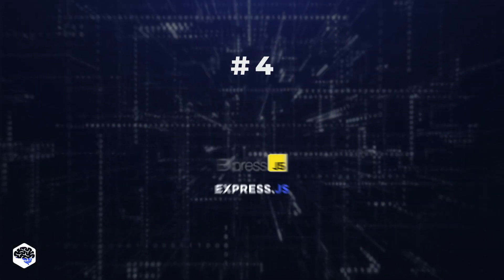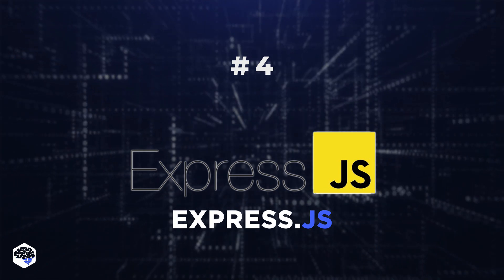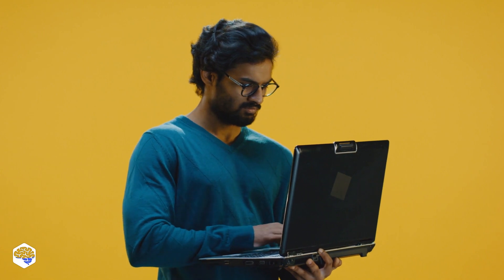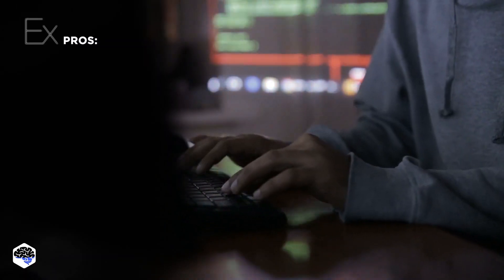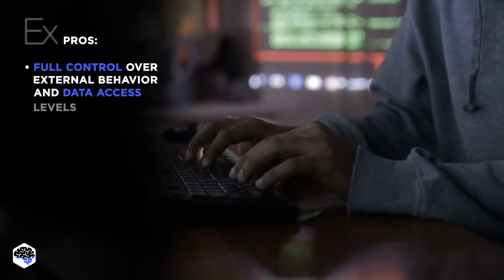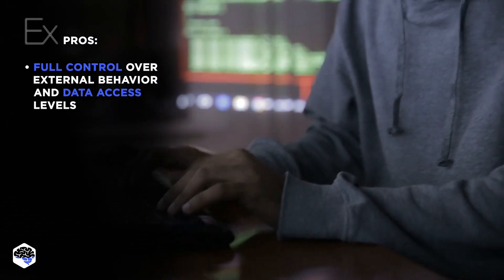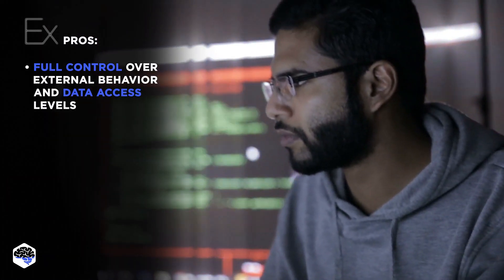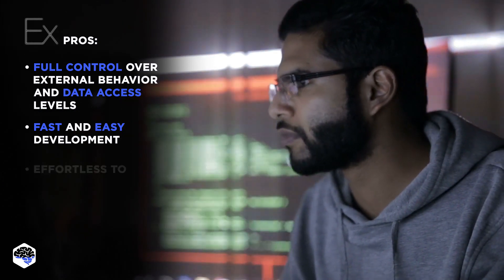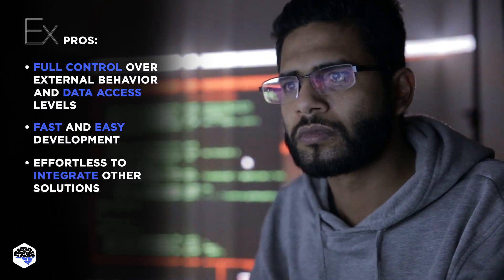4. Express.js. While this framework remains rather minimal, it offers all the required tools devs need to create web and mobile apps. And when it comes specifically to node-based web apps, Express.js guarantees rapid development. Pros of Express.js are full control over external behavior and data access levels, fast and easy development, effortless to integrate other solutions, and easy learning curve.